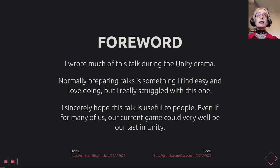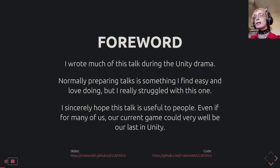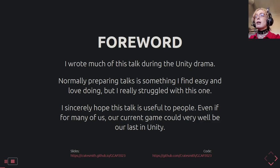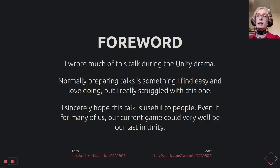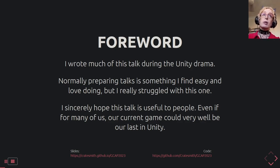Every talk I do has disclaimers and warnings. The big one here is that I wrote most of this talk during the Unity drama. Normally preparing talks is something I really enjoy, but I really struggled with this one — it was actually hell to work on. As a result, some parts are more rough than normal, it's a lot more sweary and angry. I'm hoping the content is still really useful, even if for a lot of people we're migrating away from the engine.